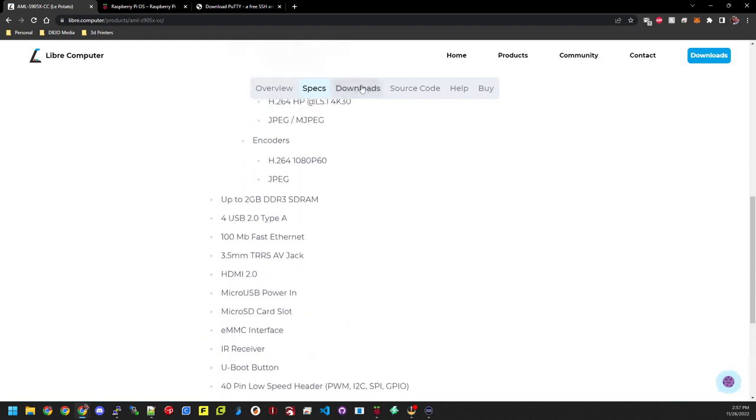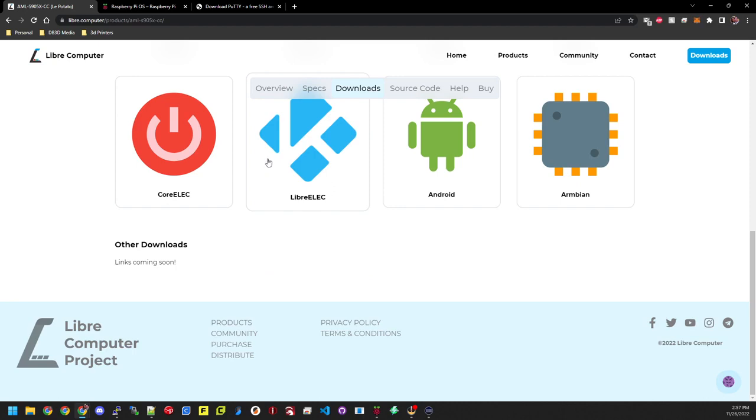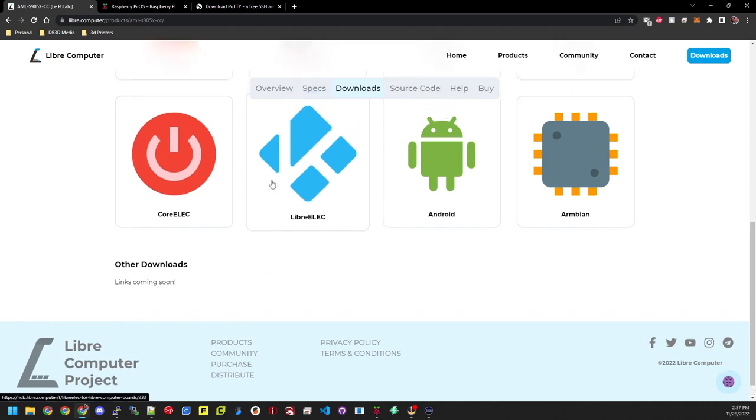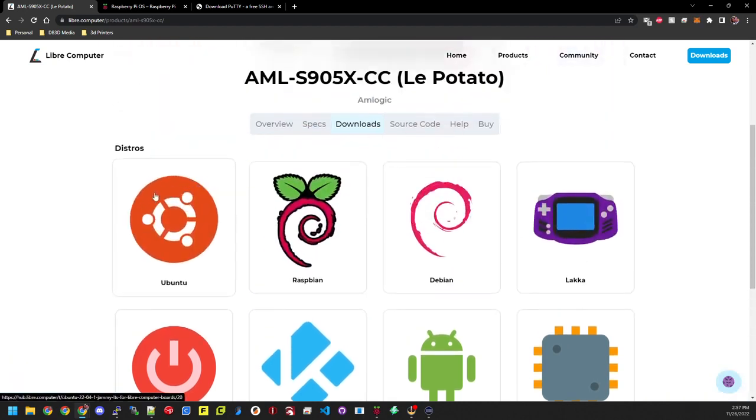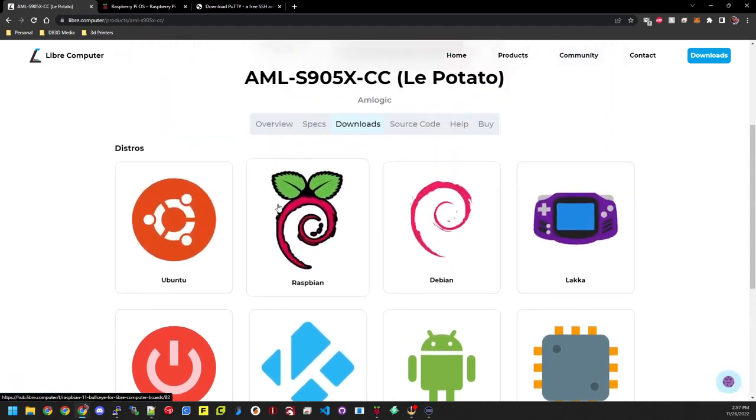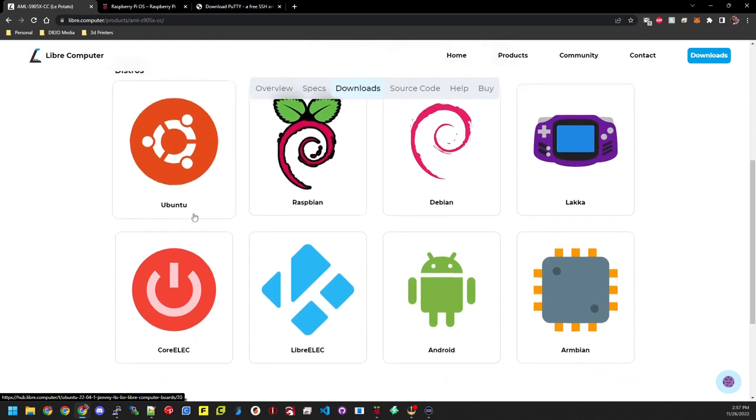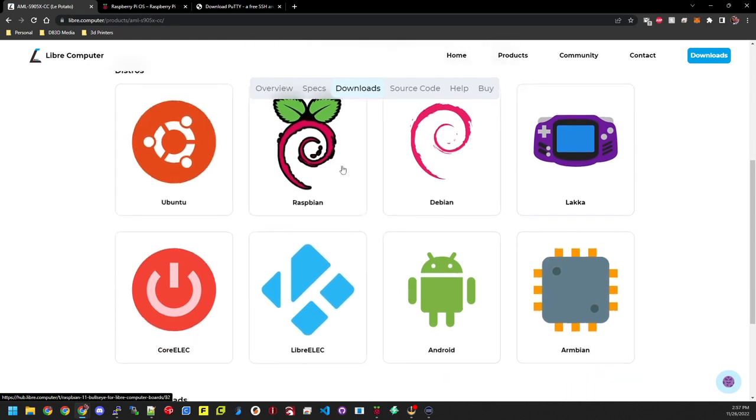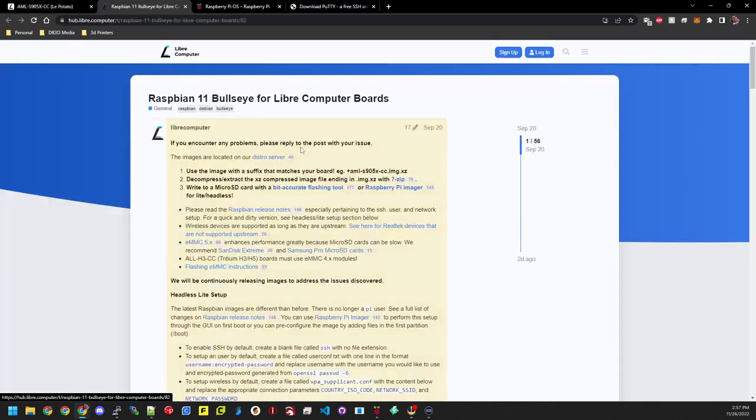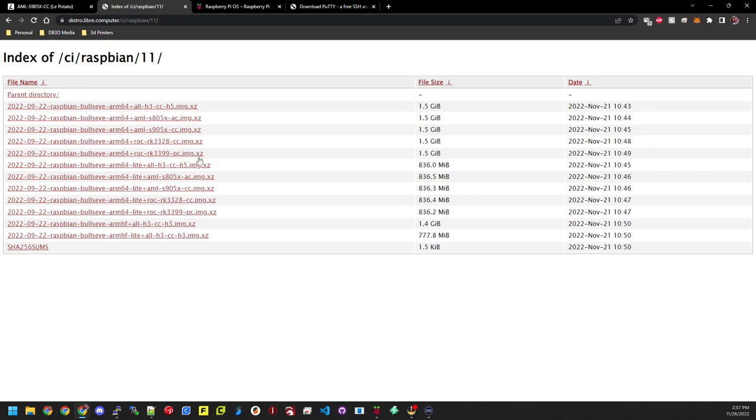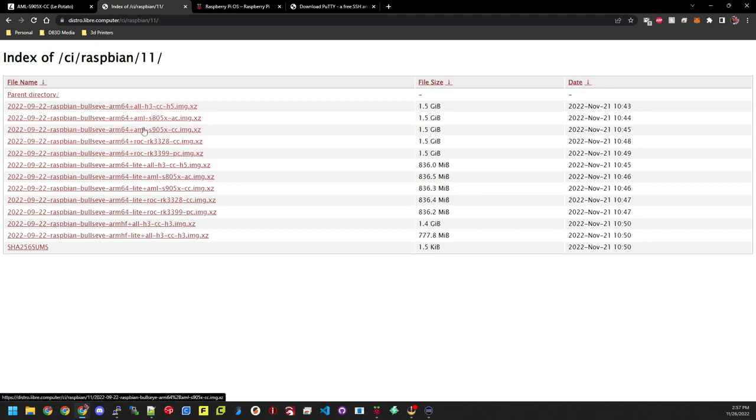But what we're going to be looking for right now is the downloads page. Under downloads, there's a bunch of different OS's available here for you to download and try out. Like I said, we're going to do Raspbian. So we'll click on that there. It takes us over to their little hub page where we can click on the distro here. Again, remember you are downloading the one for the potato, which is the 905. So you'll click on that and download it. I've already done so.